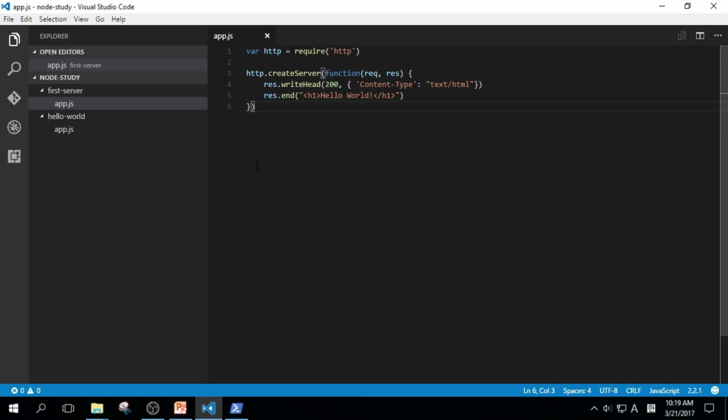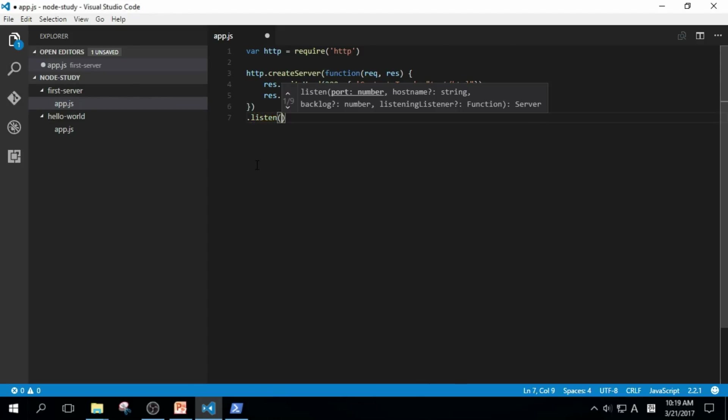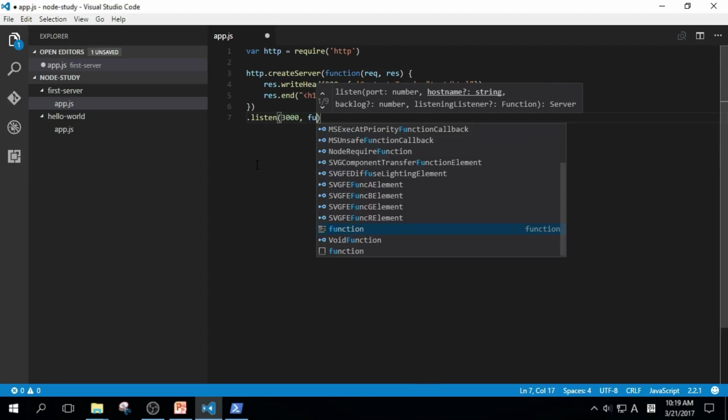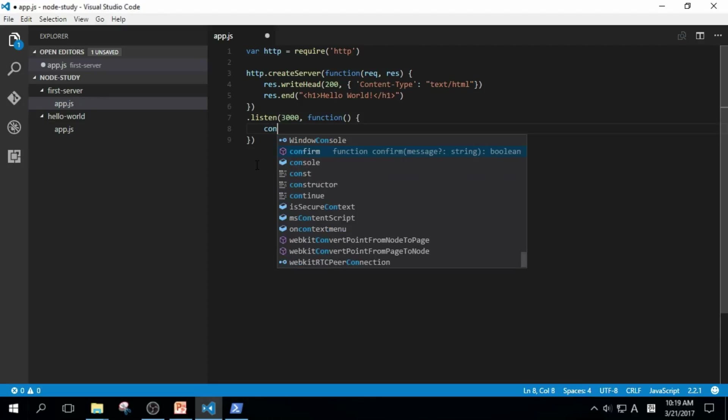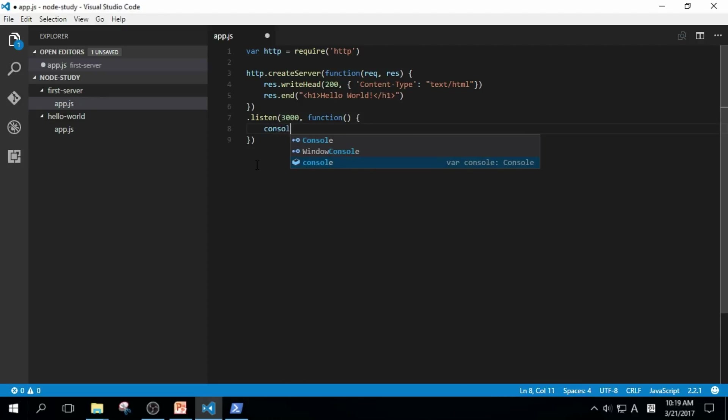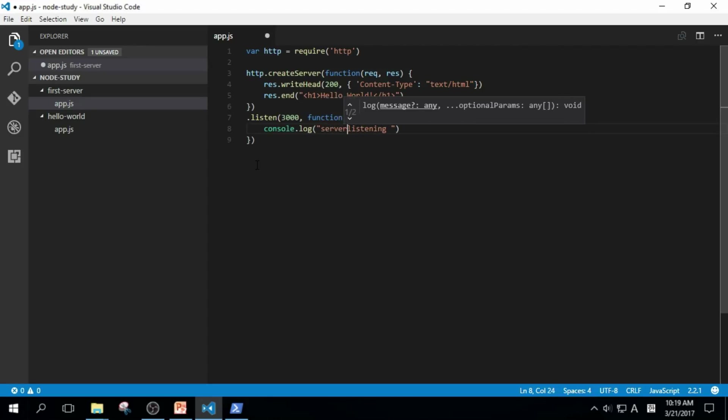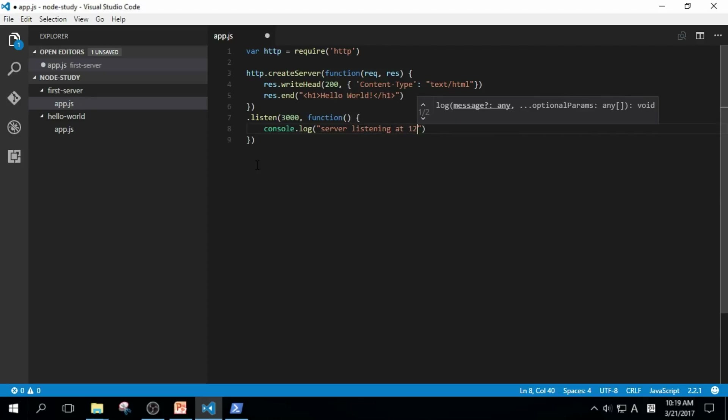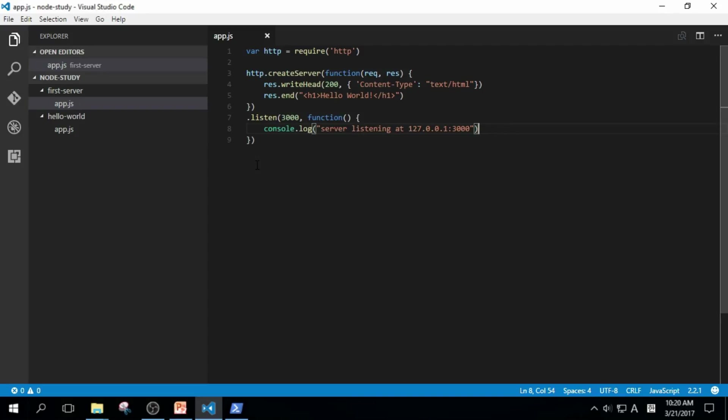So let's make it listen to our visitors by adding listen, parenthesis, port number 3000, function, and console.log with message server listening at 127.0.0.1:3000. We used port number 3000. I don't know why, but many Node.js developers love port number 3000. So without any particular reason, I will use it too.